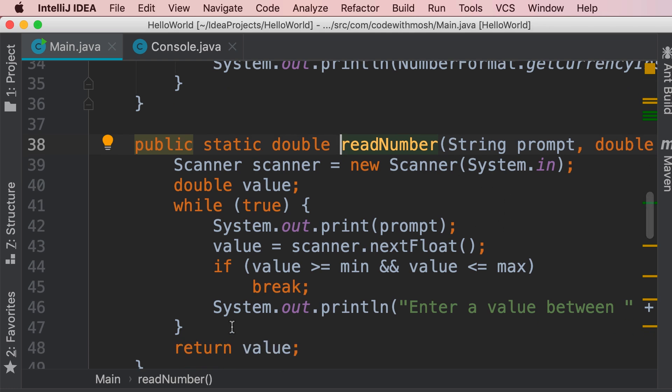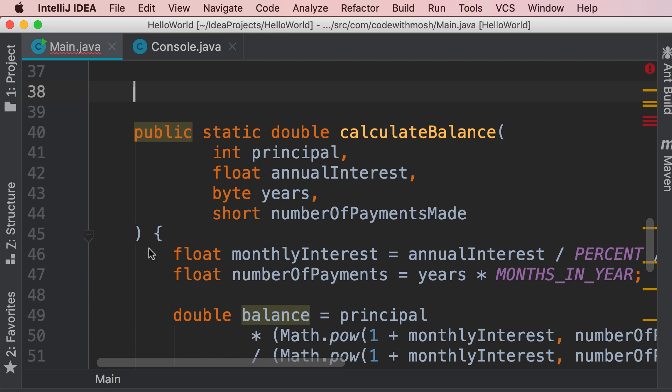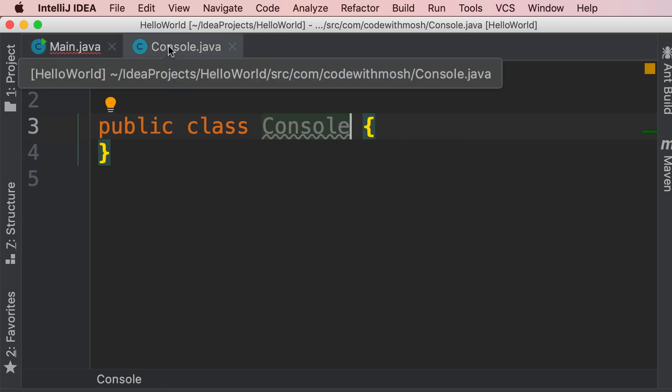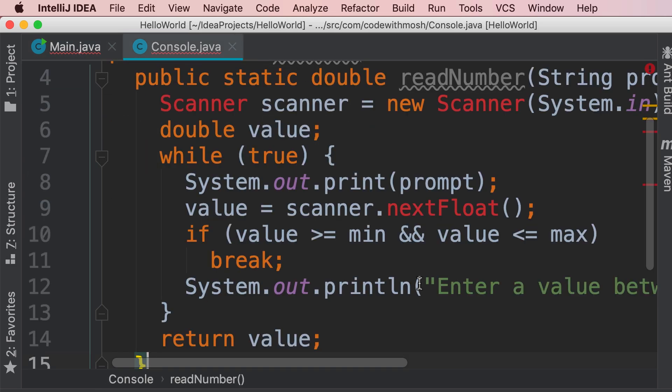so the poor way of doing this is by selecting this code, cutting it, and then going back to the console class, and paste it here.